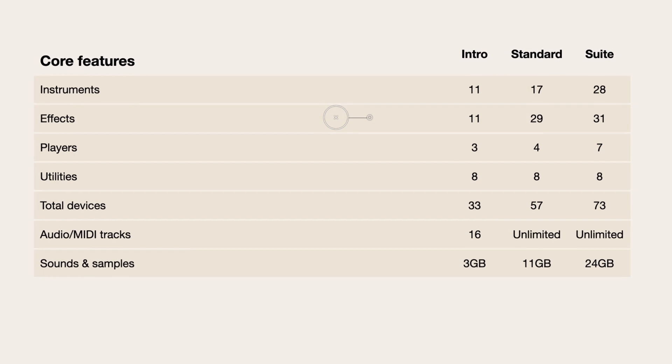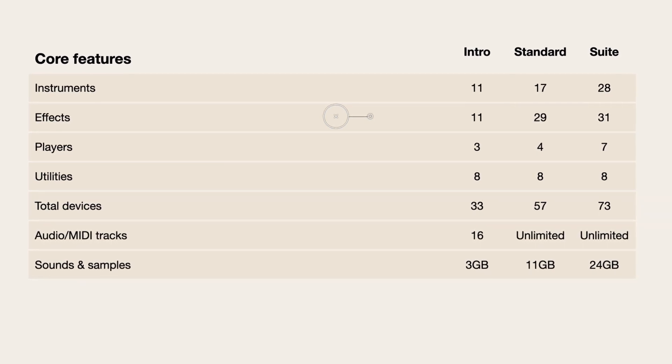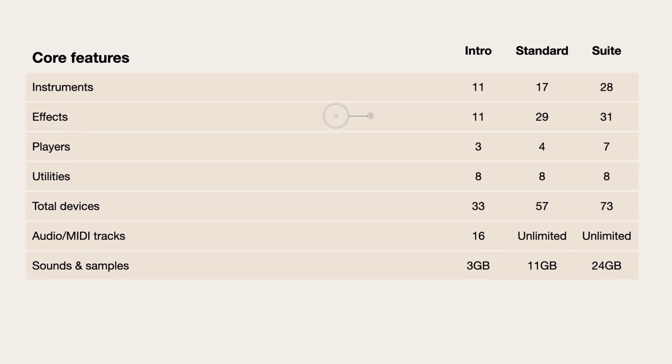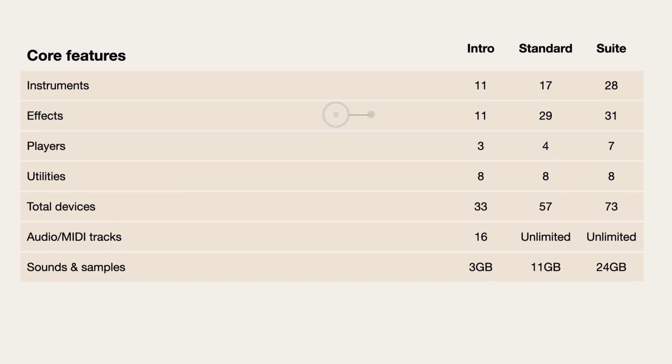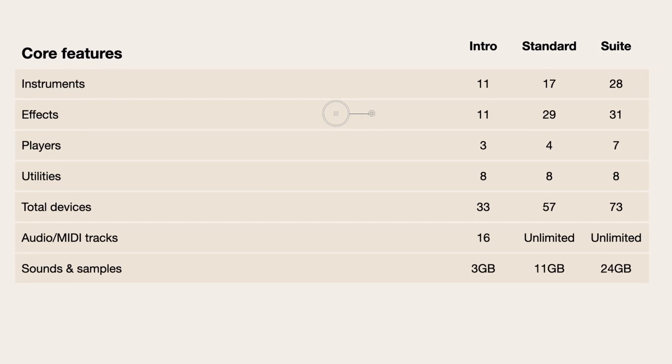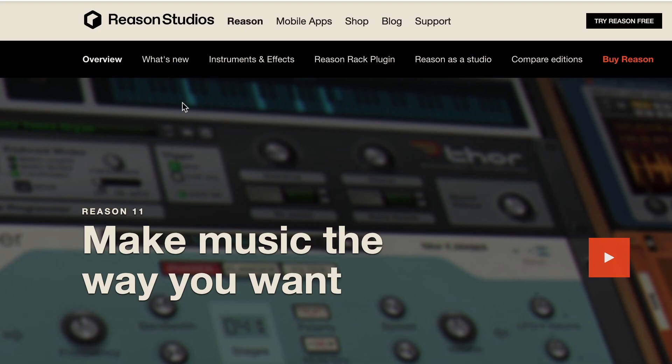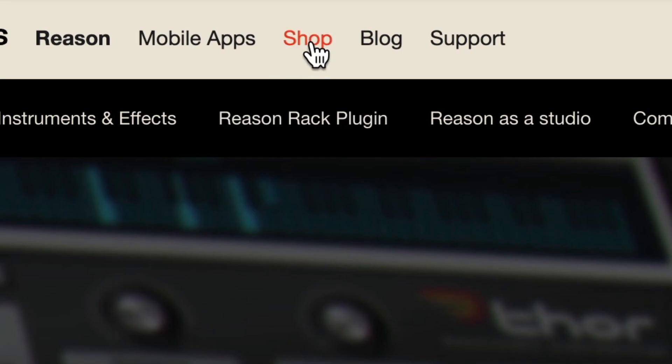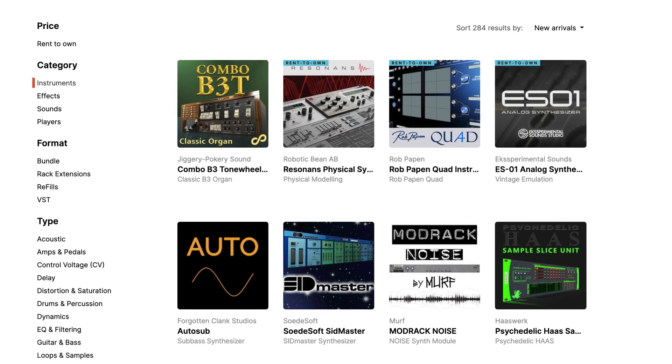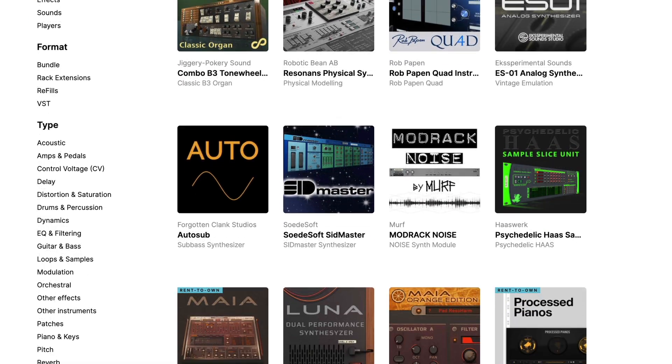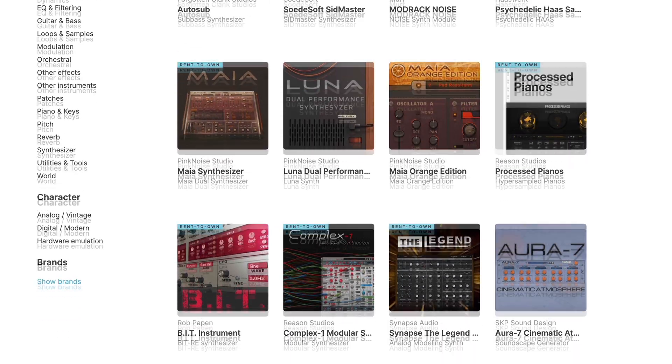Depending upon which version of Reason you're running, you'll have up to 70 instruments, effects, modular cabling utilities, and MIDI effect players to explore. And that's just what ships with Reason. There are hundreds of more rack extensions in the Reason Studio shop made by some of the world's top plugin developers.